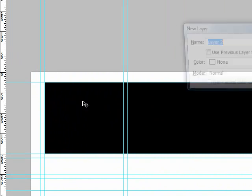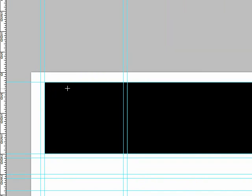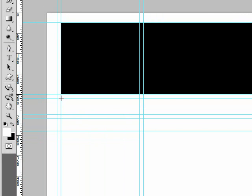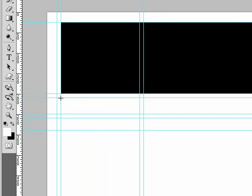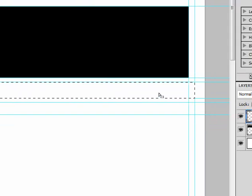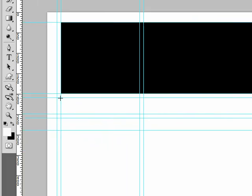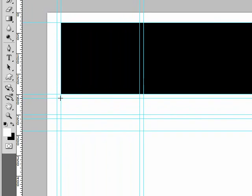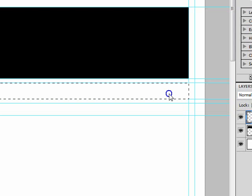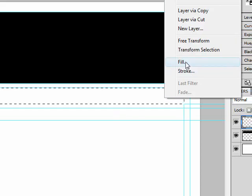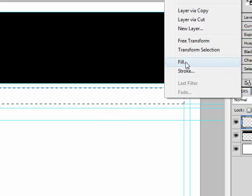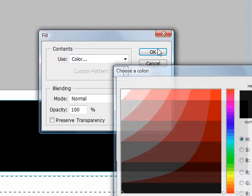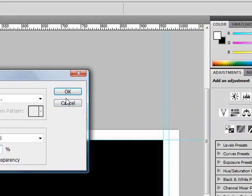Ctrl Shift N to create a new layer. Ctrl D to deselect again. Try again because I went over the line. And then right click within the rectangle. Choose Fill. Color is going to be black.